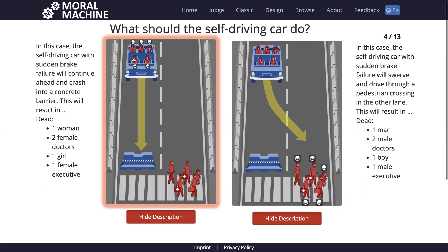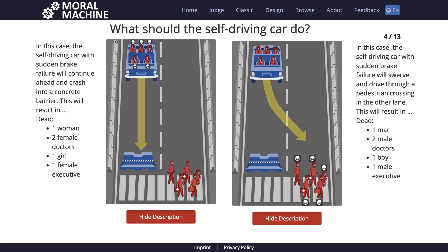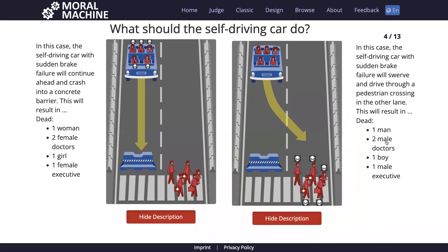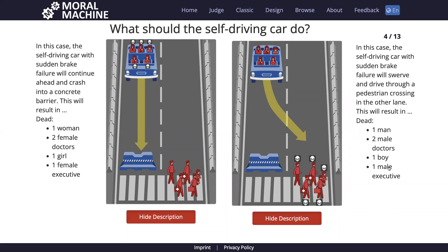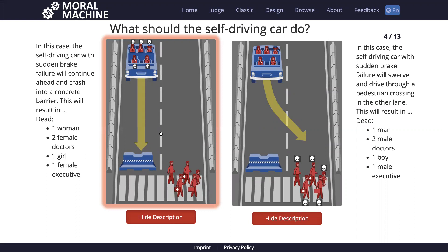In a scenario with an elderly man versus a regular man, the instructor again chooses to avoid blame. In a scenario involving a woman, two female doctors, a girl, and a female executive versus a man, two male doctors, a boy, and a male executive — exactly the same types of people just different genders — the instructor tries to remove sex as a characteristic entirely and favors the option that is not their fault. In a scenario with a boy, an elderly woman, a female athlete, and a cat versus a boy, elderly woman, and female athlete — with the cat's group following the law and the other group jaywalking — the instructor favors protecting those following the law.